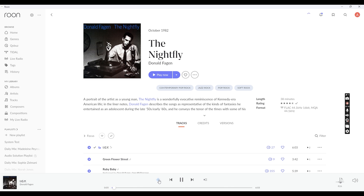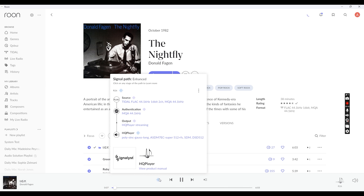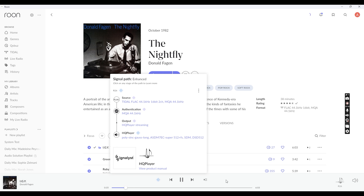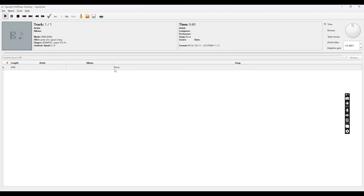If you click on the enhance icon, you will see the source, the authentication, what it is outputting to, the filters selected, and the output quality. Make sure you play every song you know to hear the differences and understand how different it sounds. Play around with all the filters and learn how they sound. In HQ Player you will also see the song and the format it is being upsampled to.